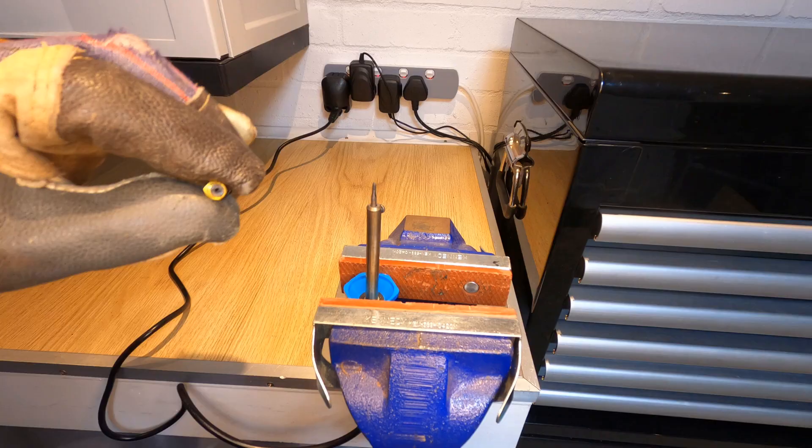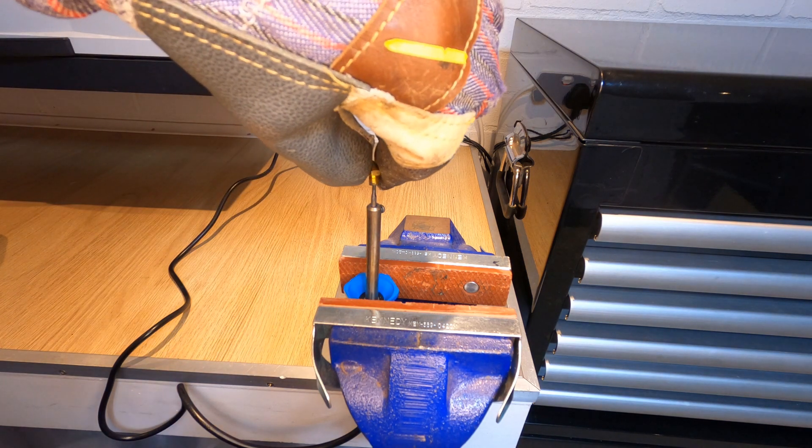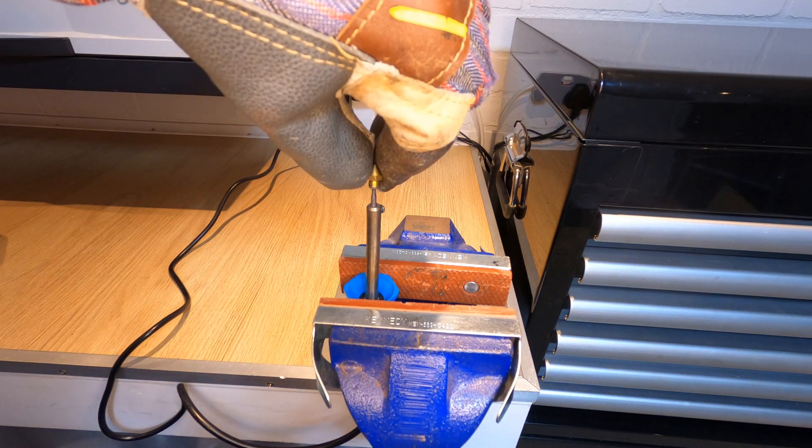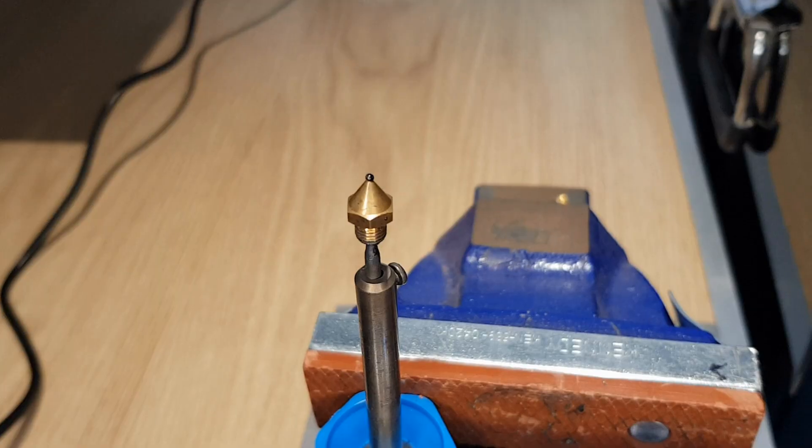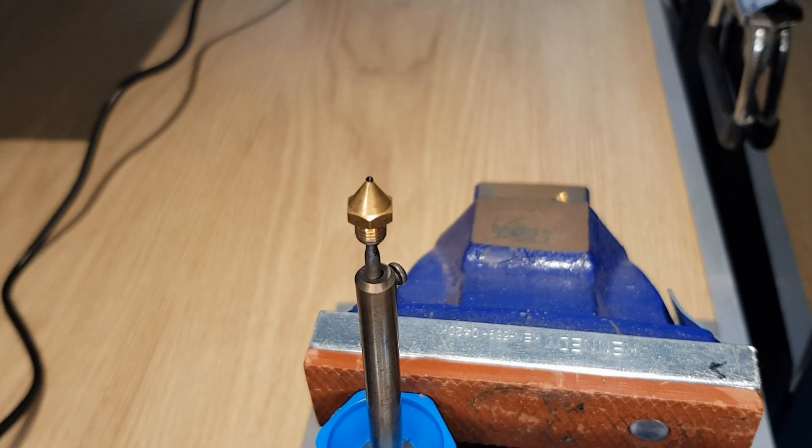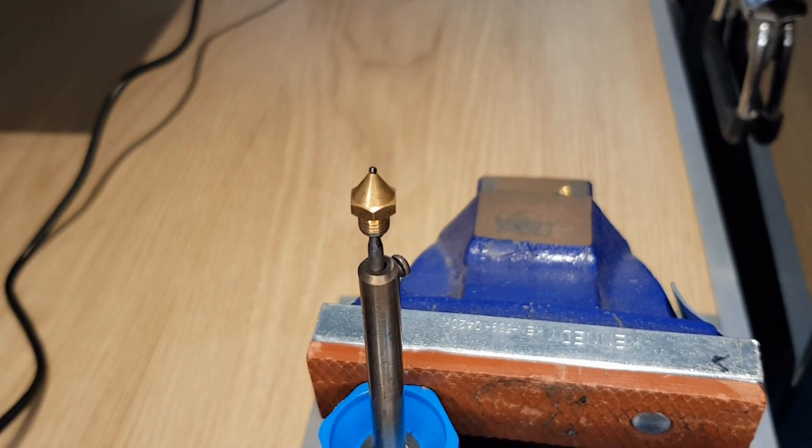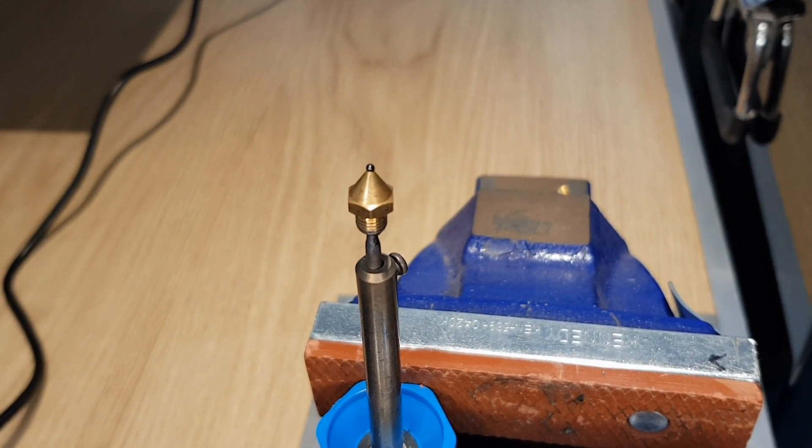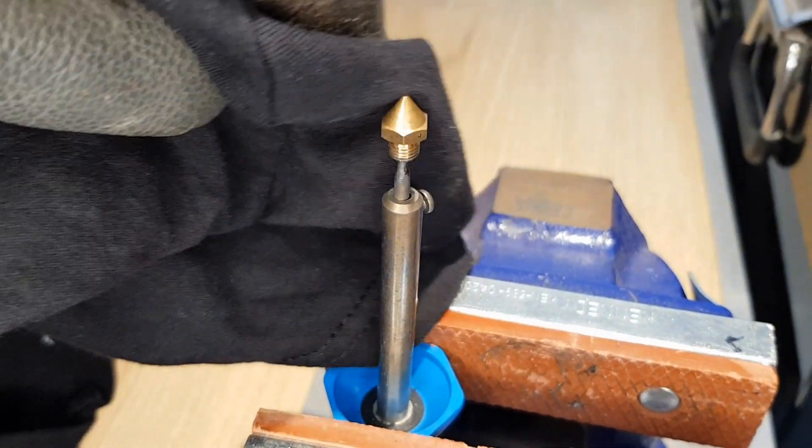With your soldering iron up to temperature and held securely, using a glove or some pliers, push your nozzle onto the end. Now it's just a case of leaving your nozzle to heat up gently and any excess filament will bubble out of the tip. You can just wipe this away with an old rag.